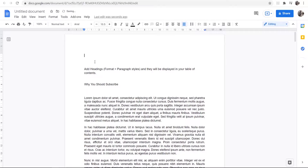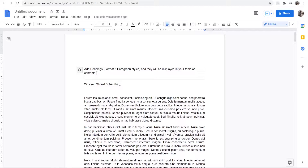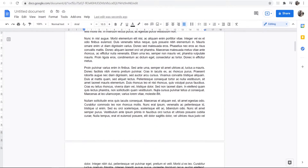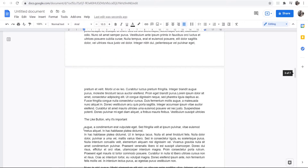So now we've got our table of contents. You can see obviously this doesn't look like a table of contents and it isn't set up yet. What we need to do now is go ahead and change our headers into headers that Google can recognize.